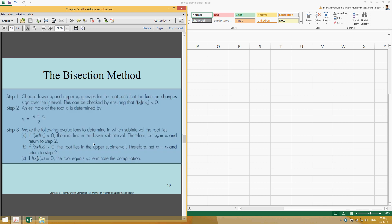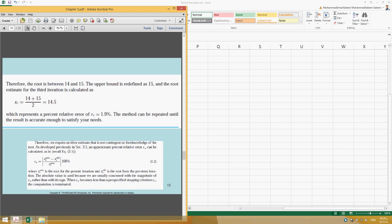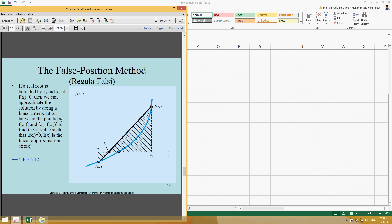The bisection method is almost done. If you go through Example 5.3, you will find it easy and understandable after doing all these procedures. We have solved a more complex example, 5.4. This is the termination criteria — you find the approximate error and terminate when you have reached your acceptable error. This acceptable error should be given; if not, you can assume up to two or three significant figures.